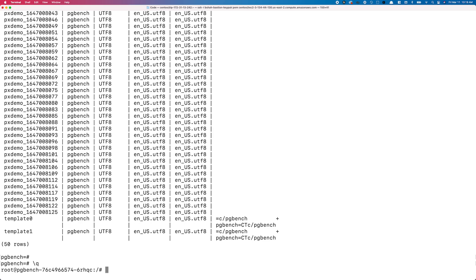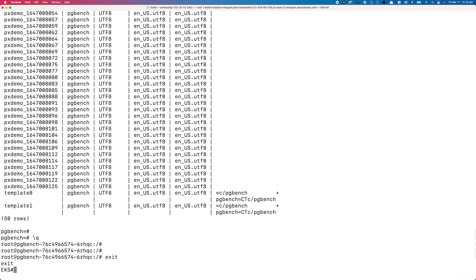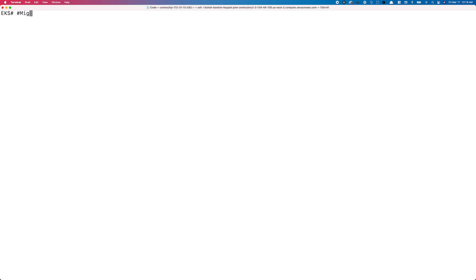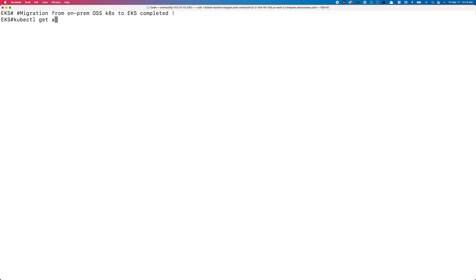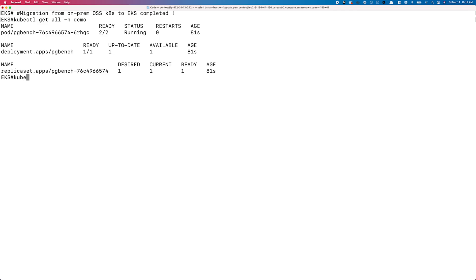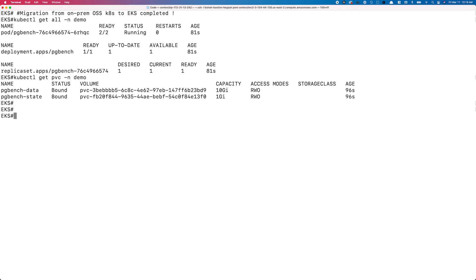This is how easy it is to leverage Portworx to achieve application migration, not just across different Kubernetes clusters, but across different cloud environments, different Kubernetes distributions, and different Kubernetes versions. Portworx can be that single tool that helps you with application migration and application portability across your Kubernetes clusters. That's it for this demo. Thanks for watching.